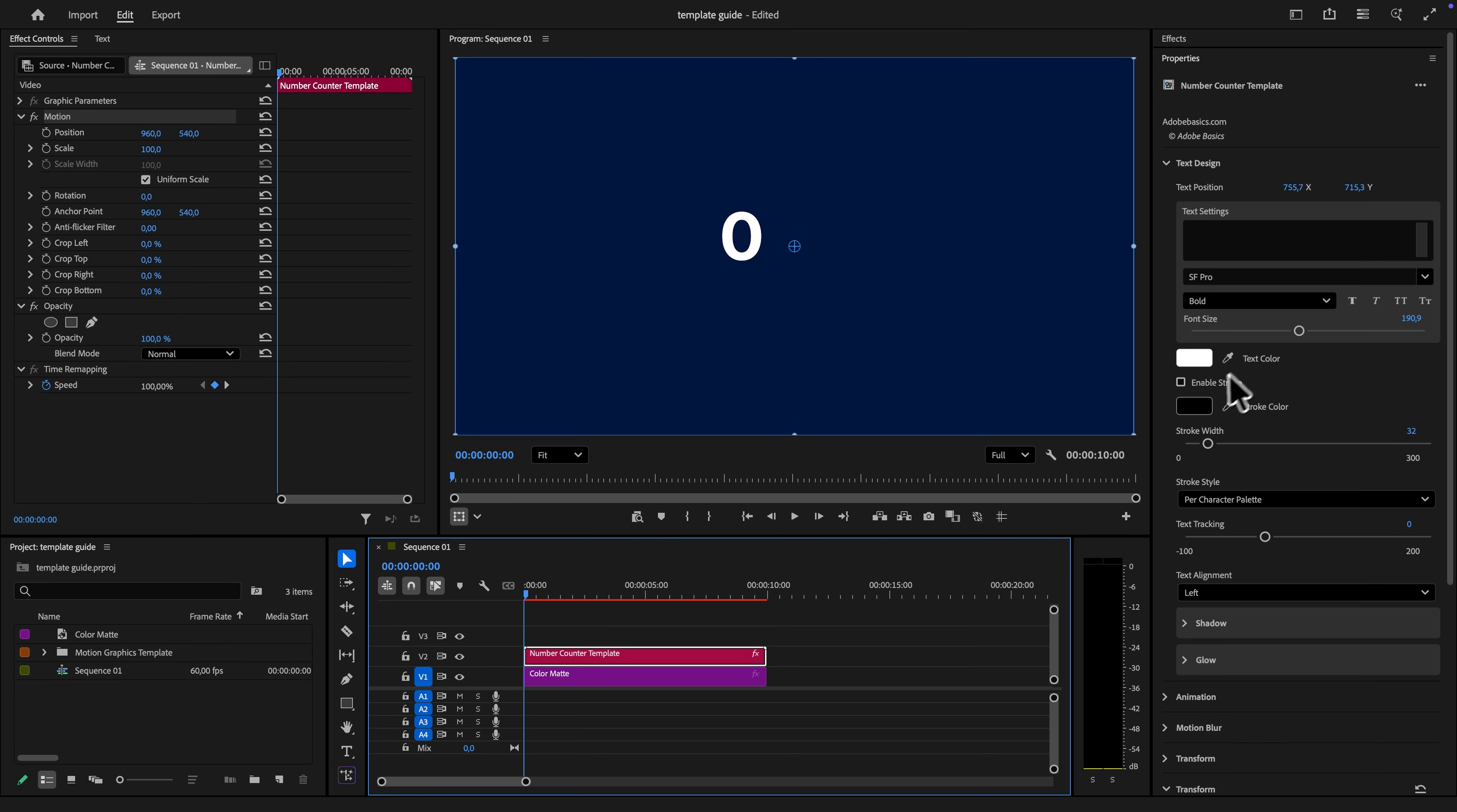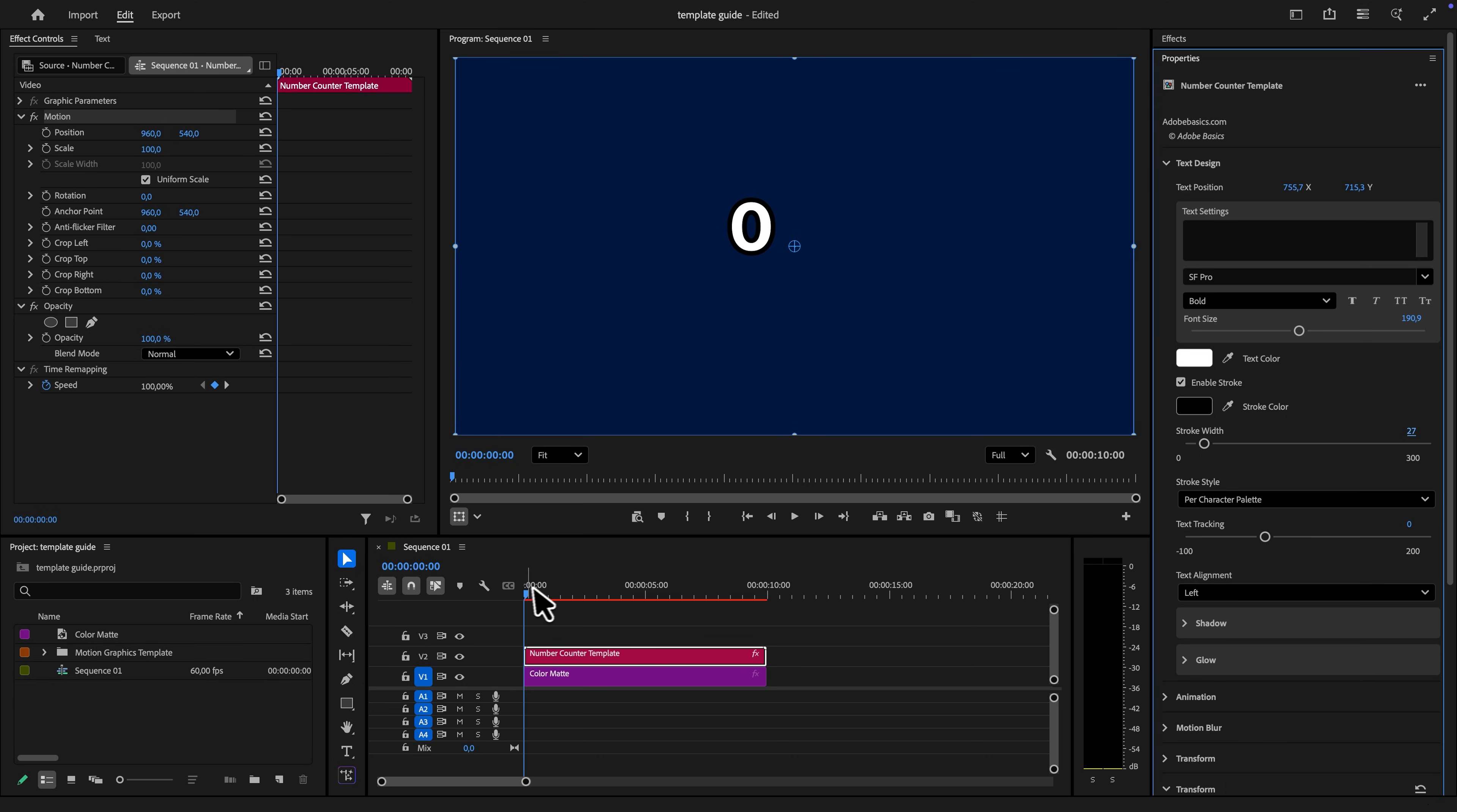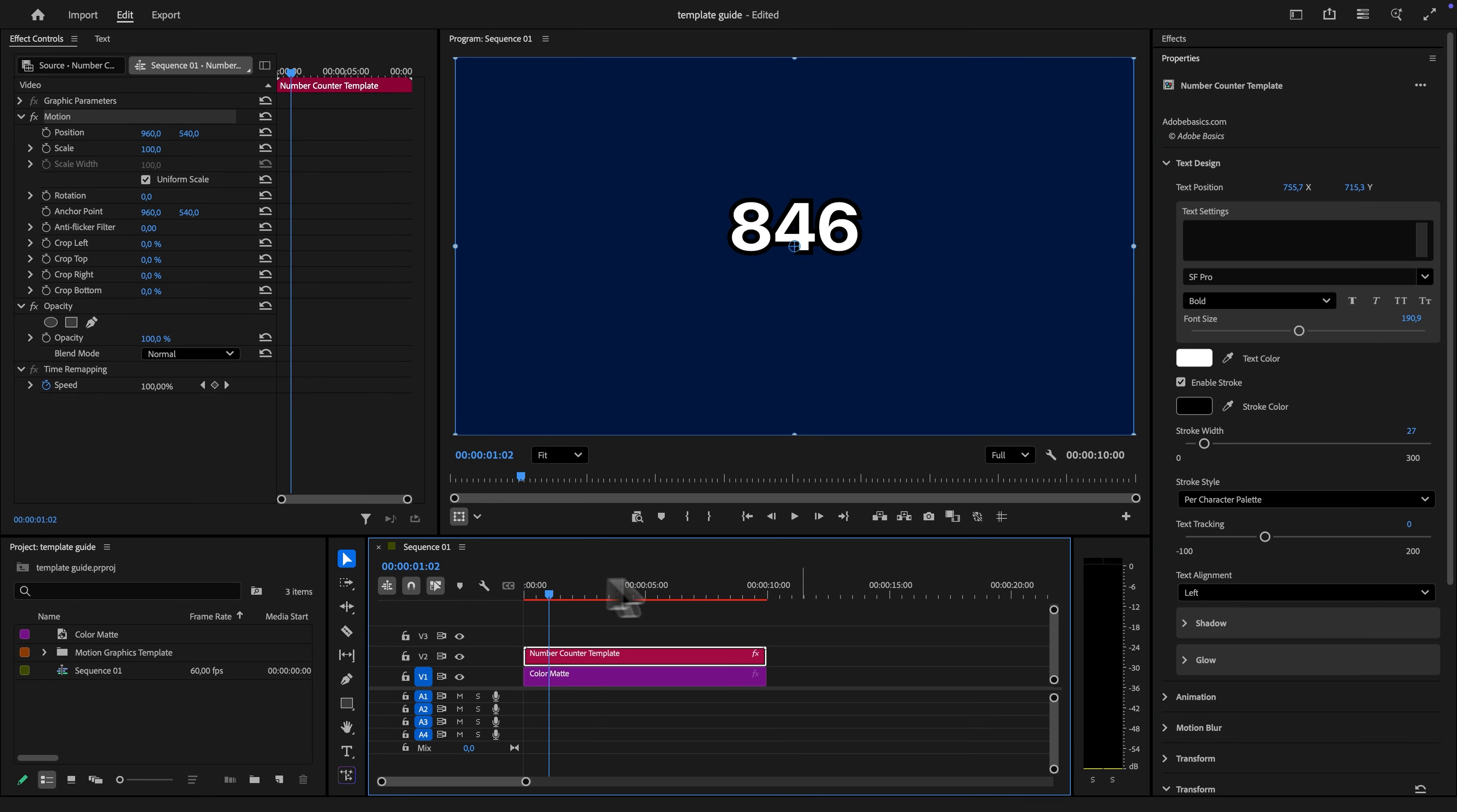You can also add a stroke and adjust the stroke size to your liking. There are even more settings that you can change like the text tracking.